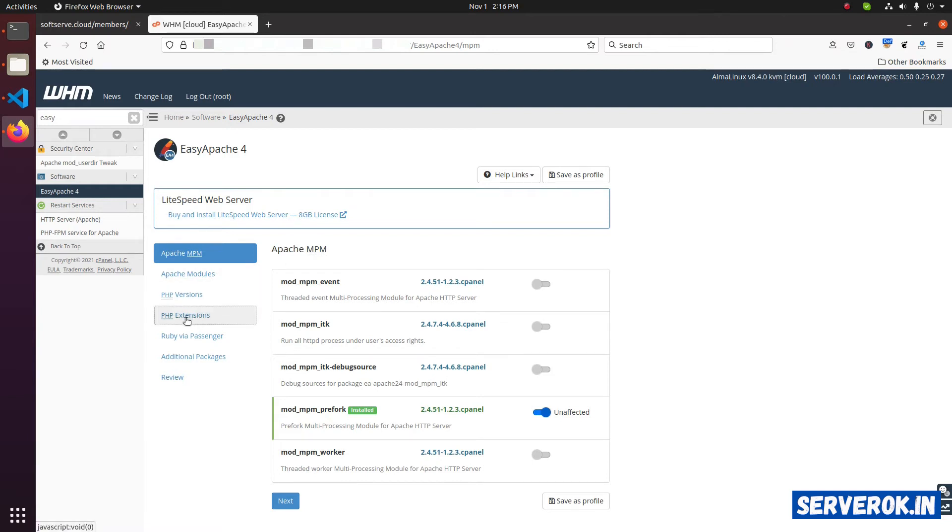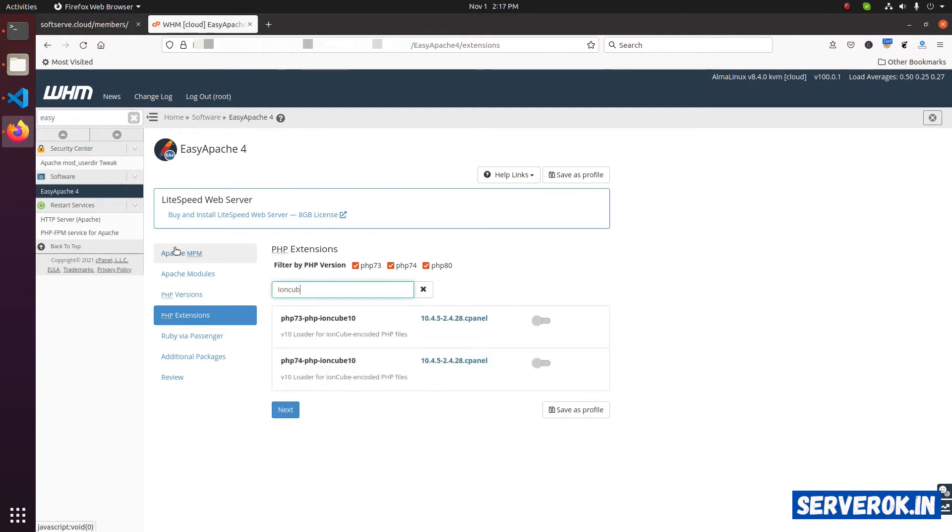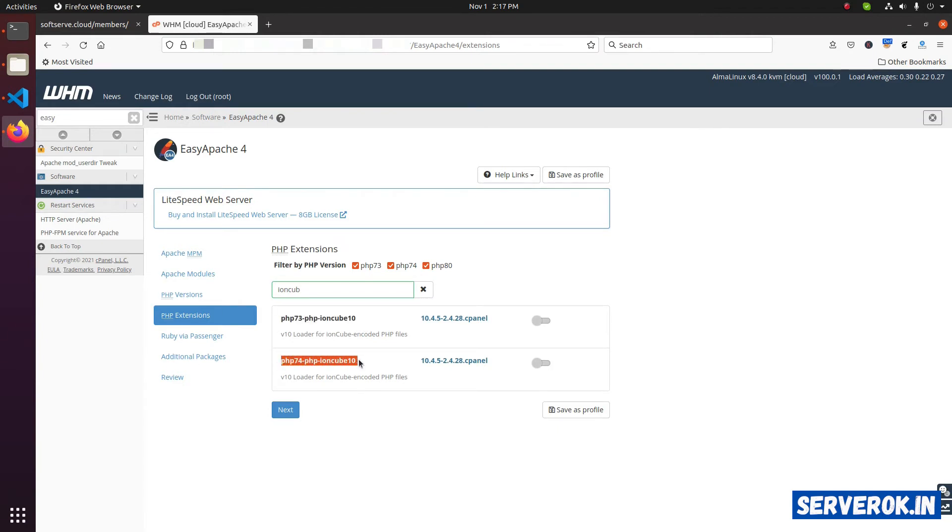Click on PHP extension. Search for INCube. We have two versions of INCube showing here. One is for PHP 7.3, and the other is for PHP 7.4. Click on the toggle to enable.